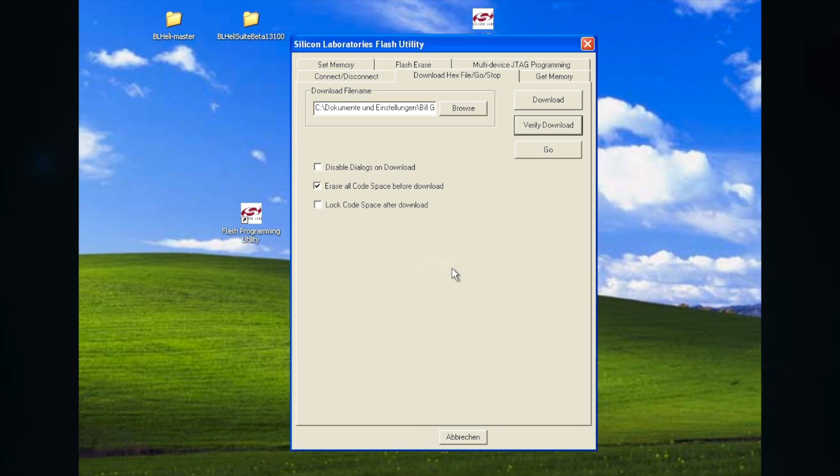You can verify the download. It will show you it is okay. And then you can cancel this thing out. And there we have it.